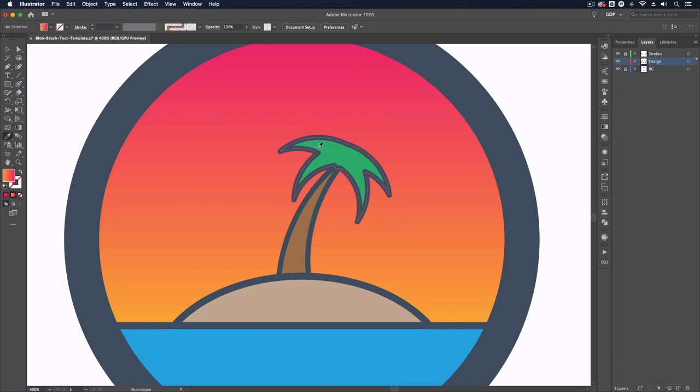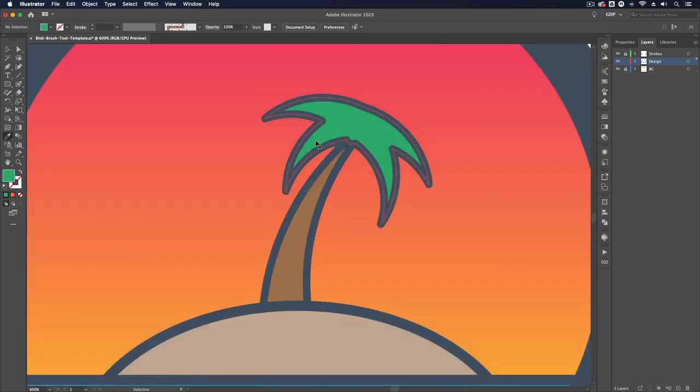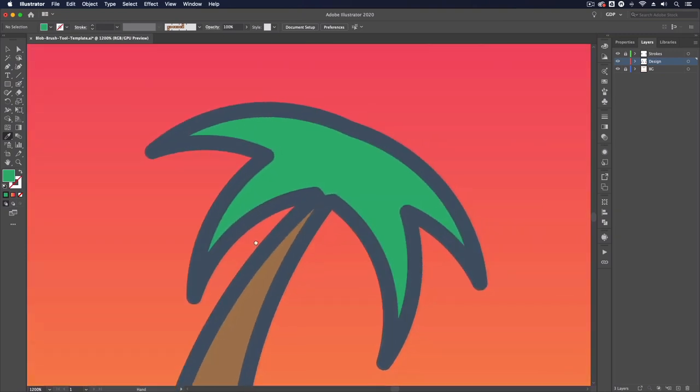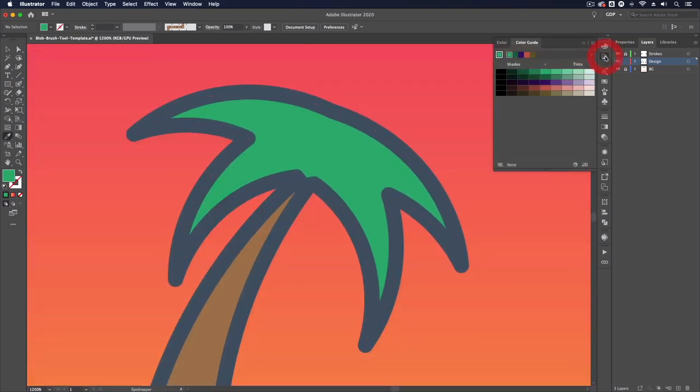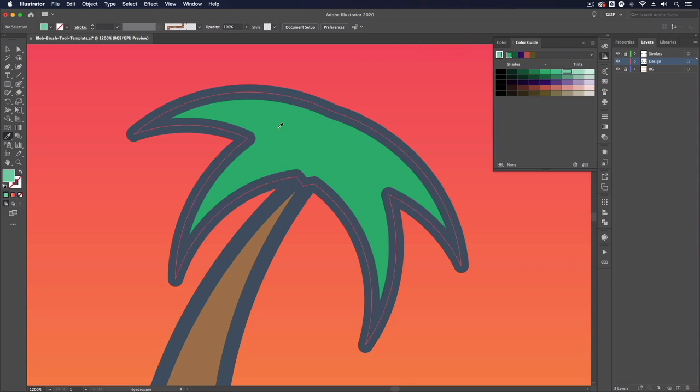I'm going to hit i on my keyboard and eye drop this green color for example. We'll move in towards this tree and I'm just going to select a lighter tint of this green color. Shift B on my keyboard to get my blob brush tool.